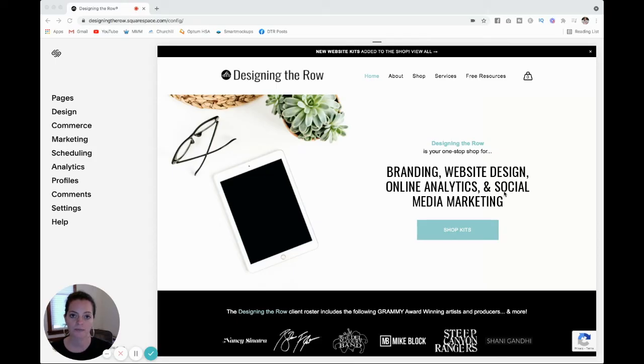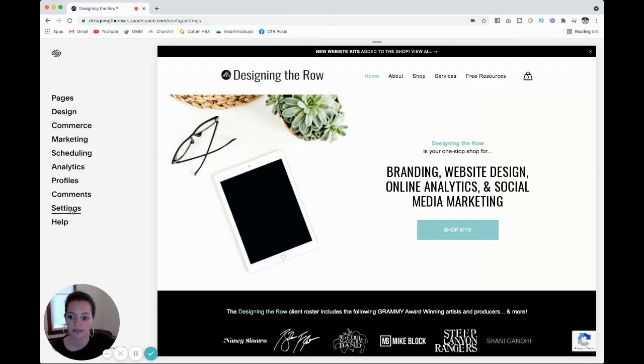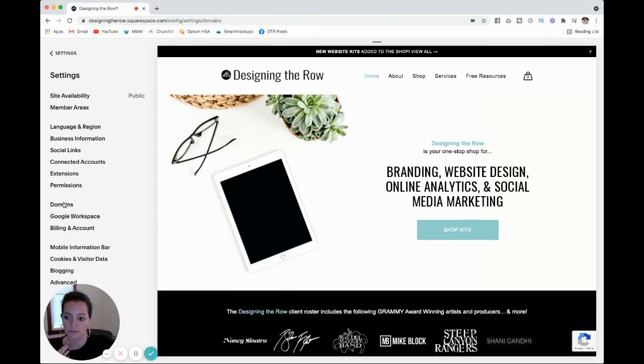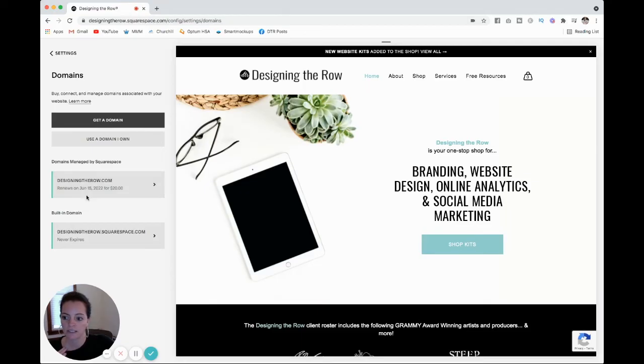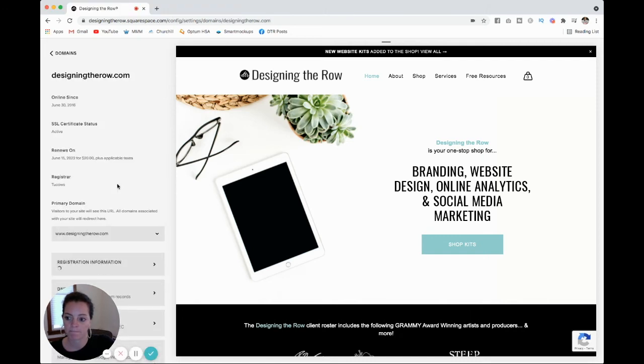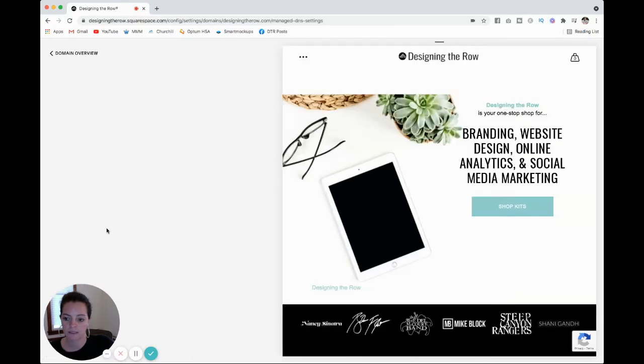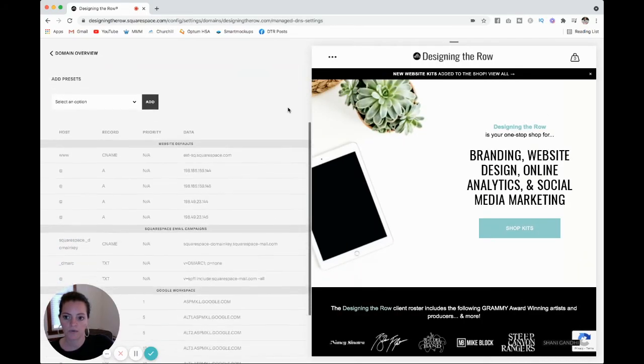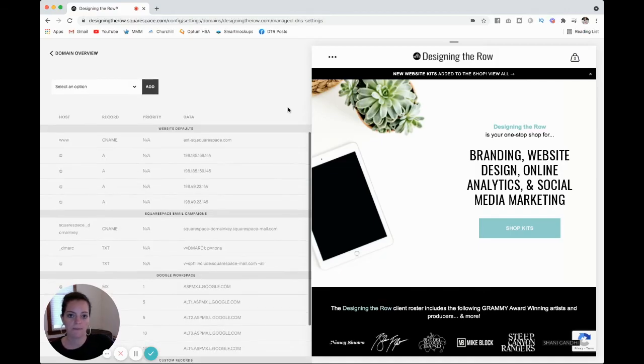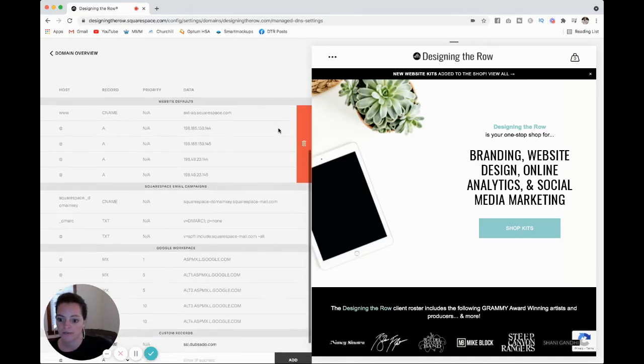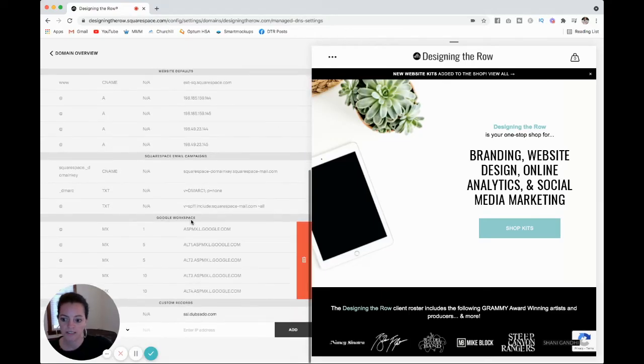So this might look a little bit different for you depending on who your domain name provider is. So I have my domain name set up directly through Squarespace. Yours might be through GoDaddy, Namecheap, Network Solutions, or another company like that. So I am going to click into settings again, and then into domains. And you can see here is designingtherow.com domains managed by Squarespace. And scroll down into DNS settings. And these settings are what make your website and your email work.